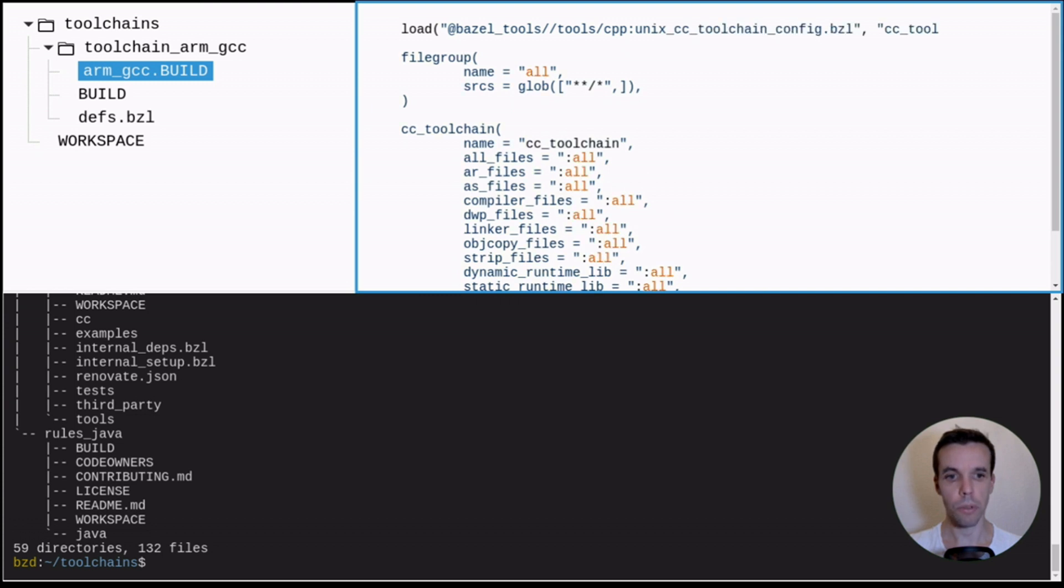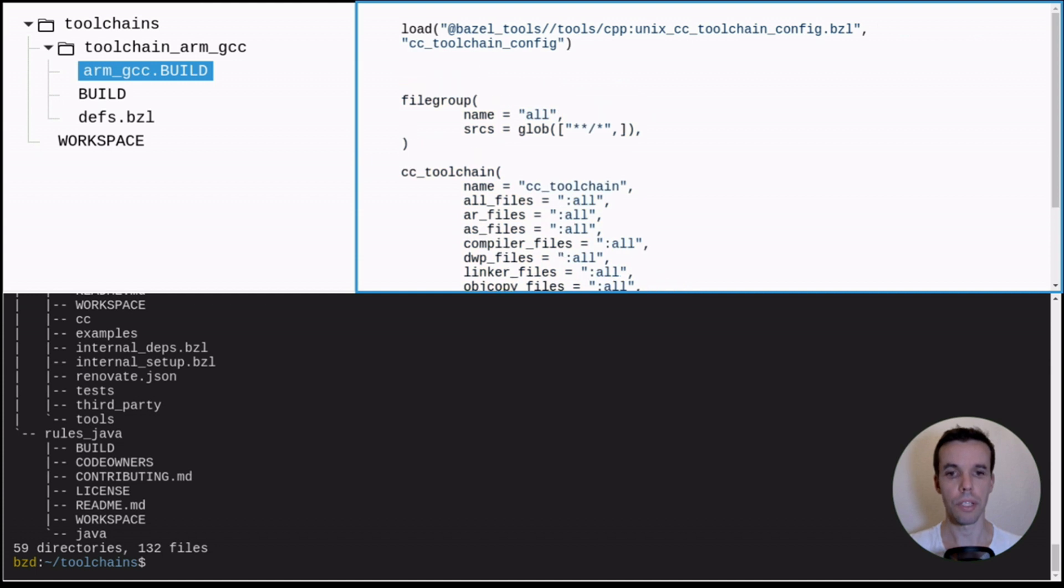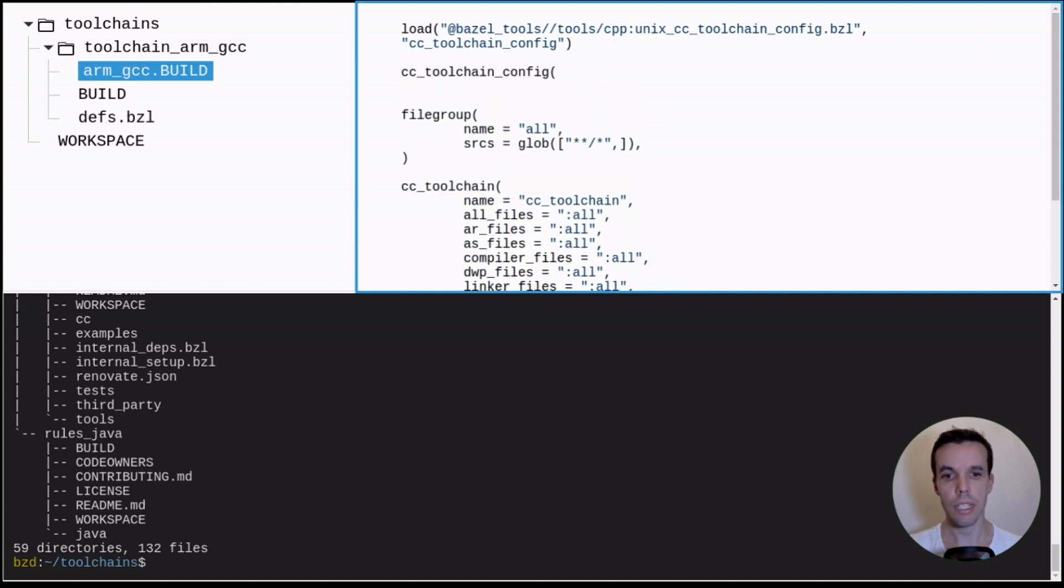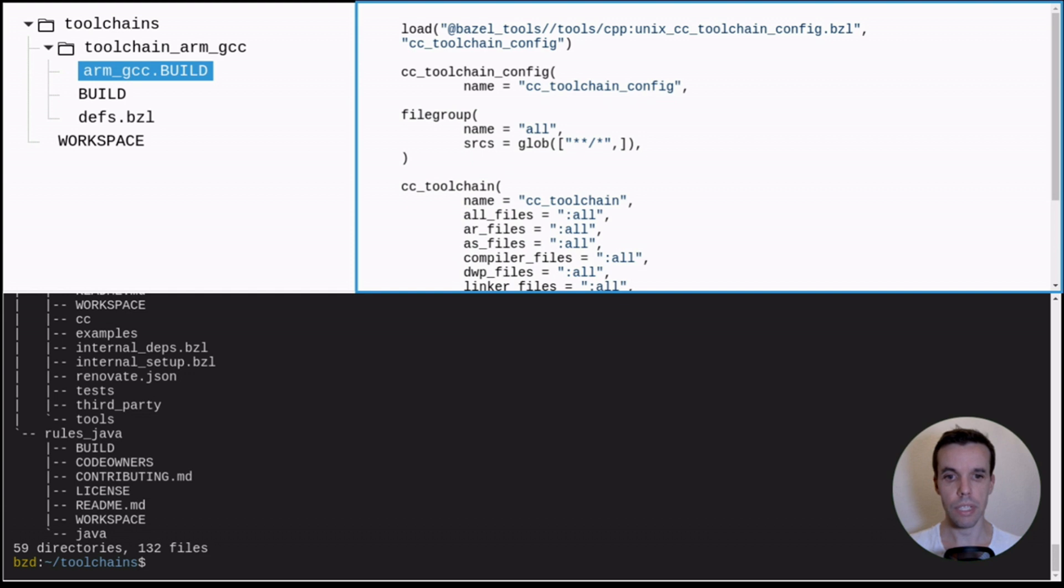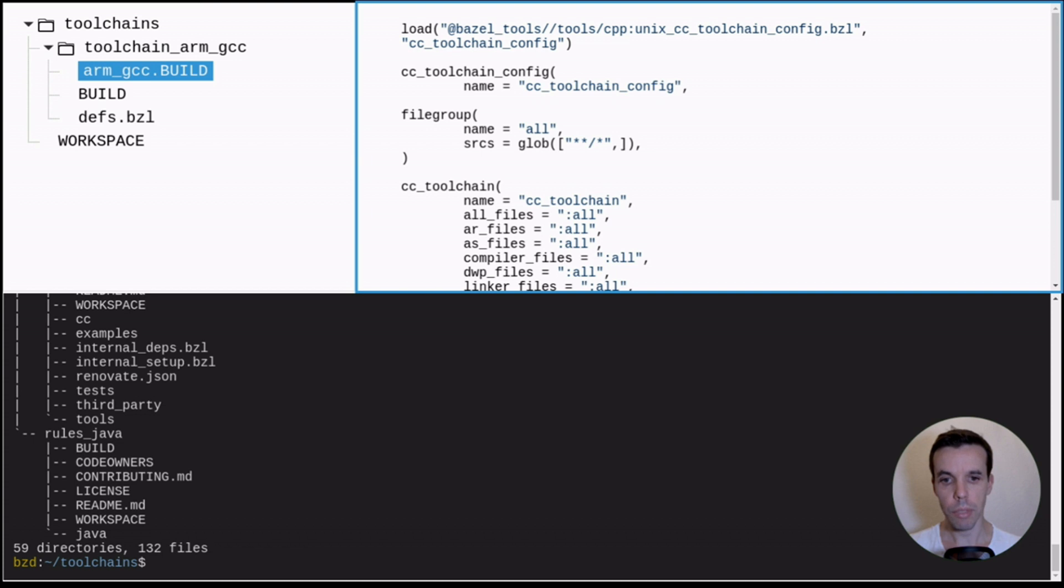So it is provided by Bazel to create this cc_toolchain_config. There is one for macOS, one for Windows, etc. This is just to simplify the process. You can look at this actual file and see how it's done. And if you want, you can just copy the content within your repository and modify it to have more control of it. But for the sake of this video, I will just use this file. It limits you in the things you can do, but it makes the integration much more simpler.